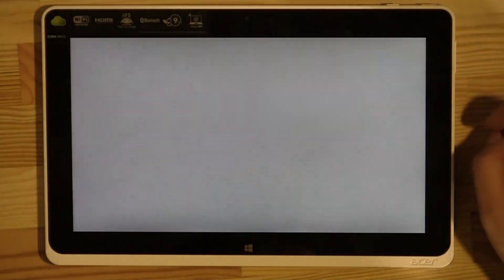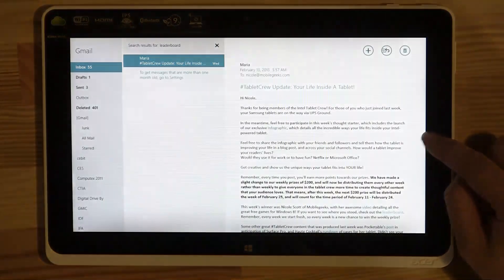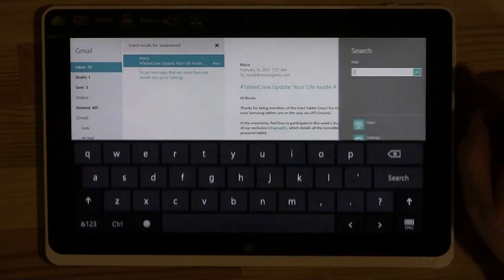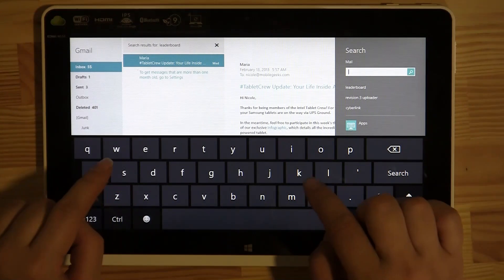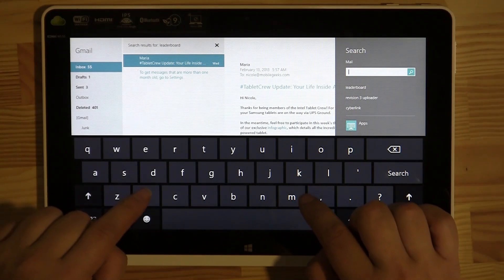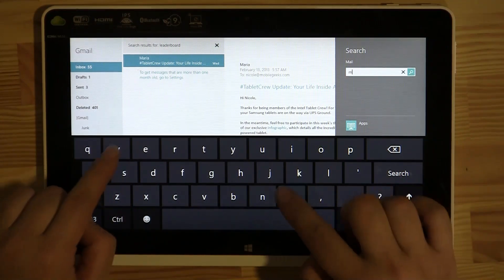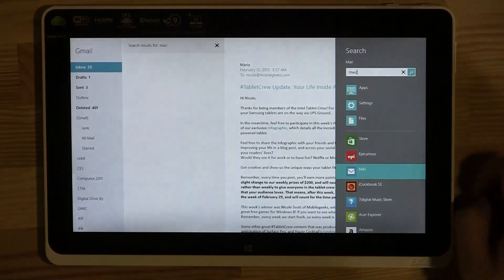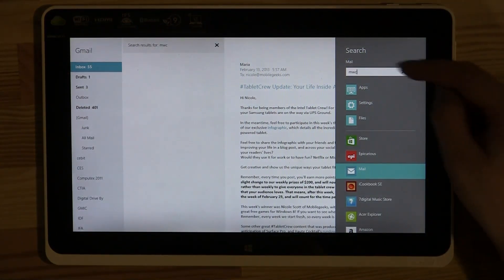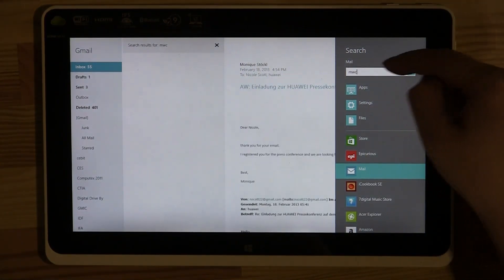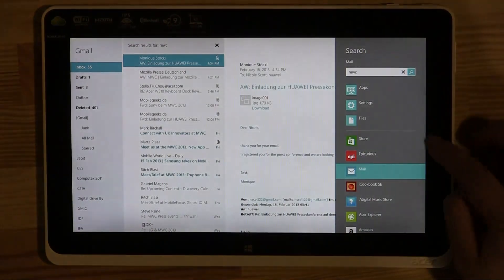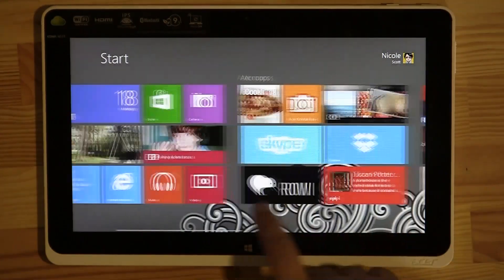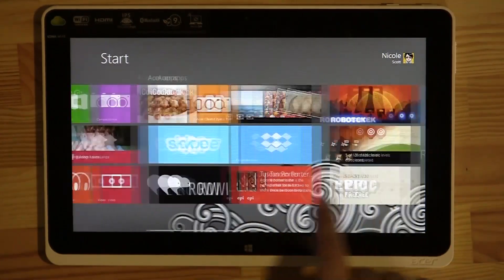Let's open up my email — oh, there's a Tablet Crew email, excellent. Let's say I'm looking for MWC, because I'm going to Mobile World Congress. Let's search that — it's searching in the mail and pulls up all of my mail. It's quite dangerous to be searching my mail on camera, so I won't be doing that anymore.